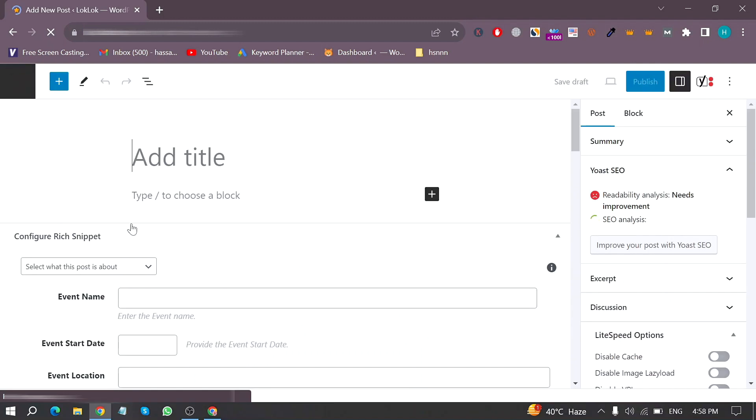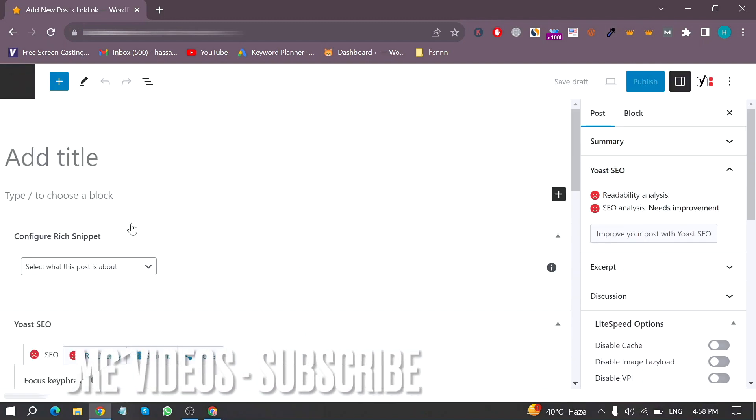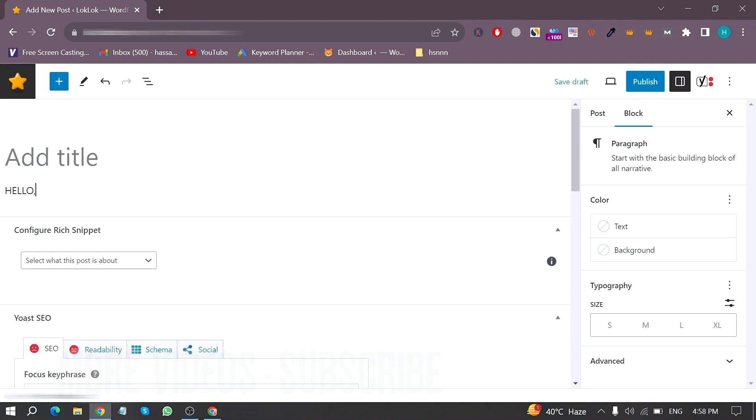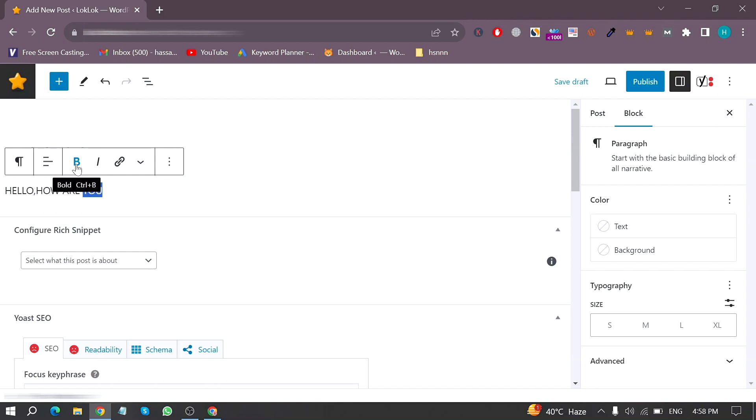Now in this screen first randomly enter any text and now just select a specific word and then click on bold B and then publish it and now your text has been bold.